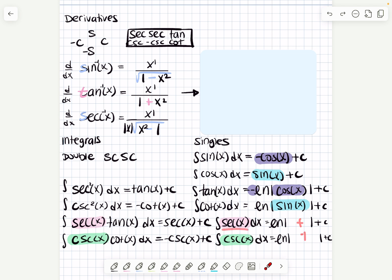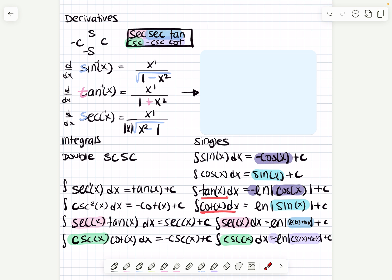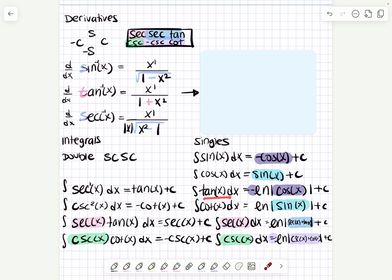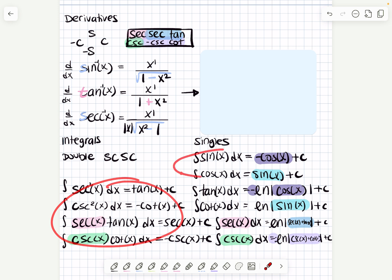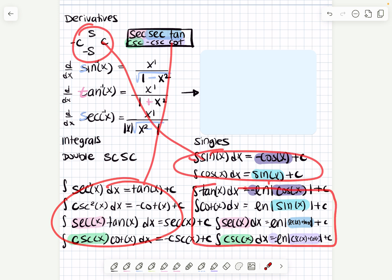For secant and cosecant, you use the box, but instead of multiplying you add. Go to secant — what's left? Secant and tangent. So you get ln|secant of x plus tangent of x| plus c. For cosecant: what's left? Negative cosecant and cotangent — take the negative outside, giving ln|cosecant of x plus cotangent of x| times negative, plus c. So this box only works for doubles — if you literally see two of them — and you use the Soraya circle and these formulas for the particular single integrals.